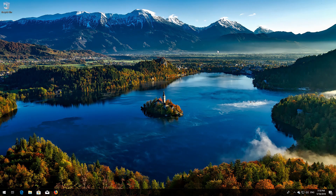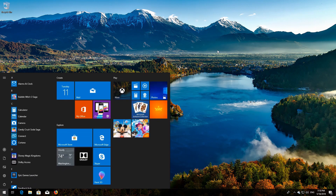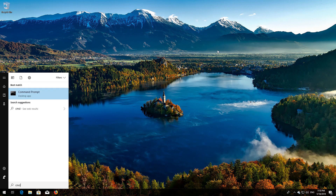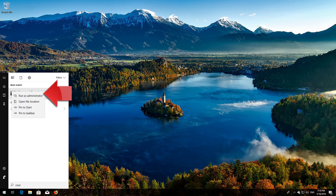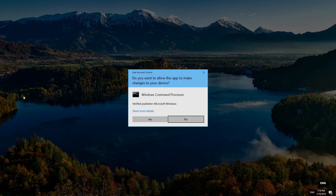First, open Start and type cmd. Right-click Command Prompt and select Run as Administrator. Press Yes.